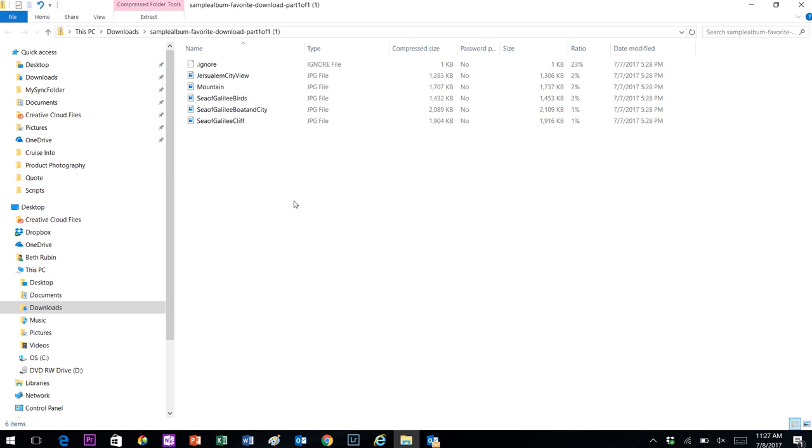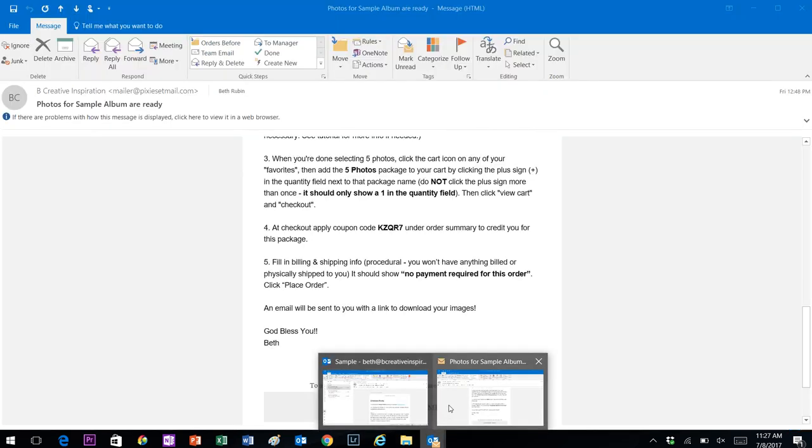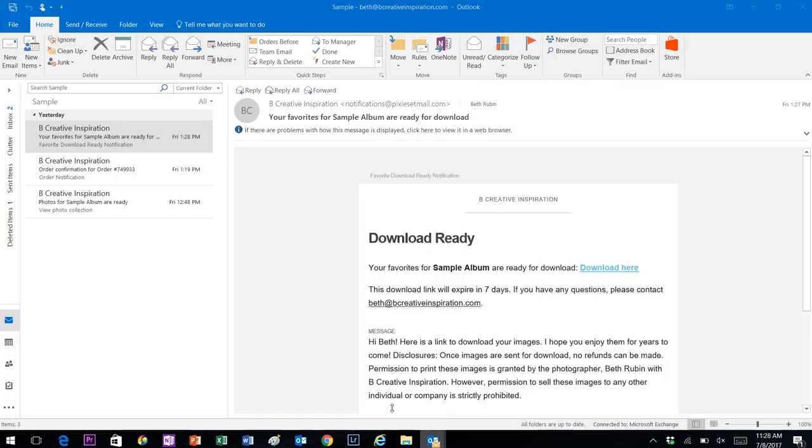That's essentially it. If you have any questions or trouble as you're going through, you can always email me at Beth, the letter B, at creativeinspiration.com, and you can see that right up here. And that's it.